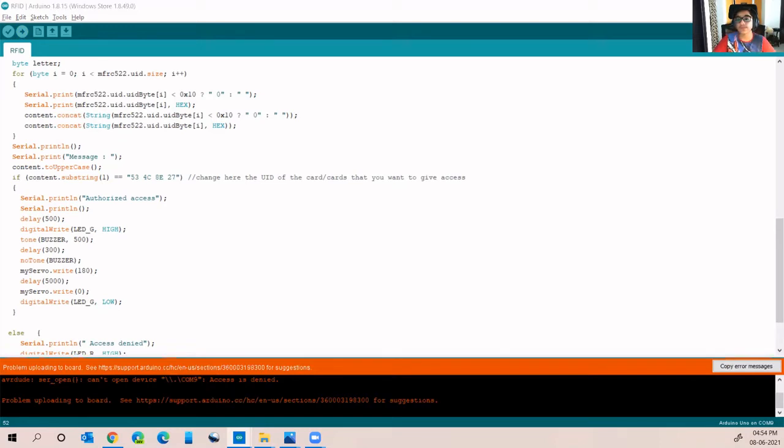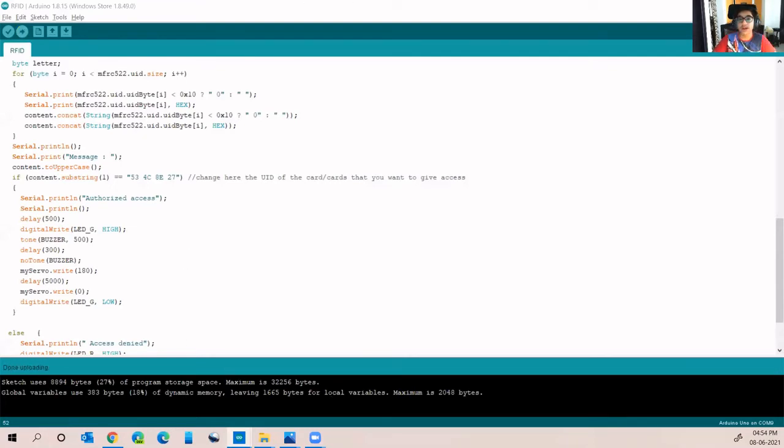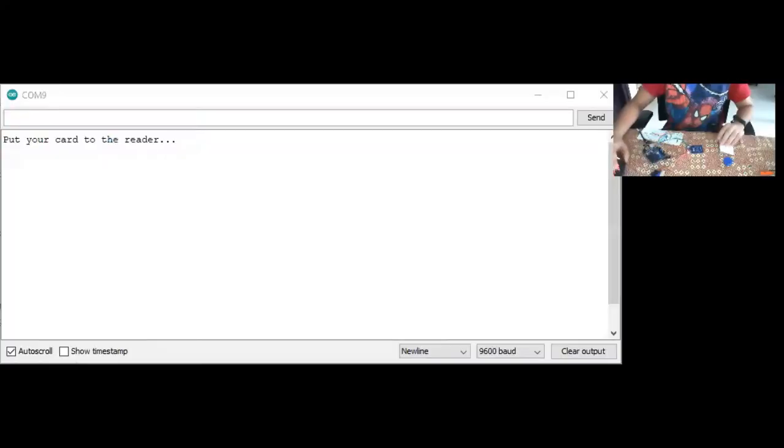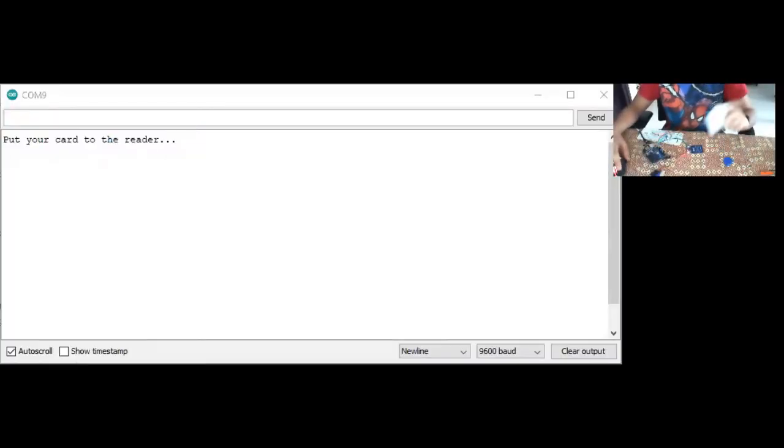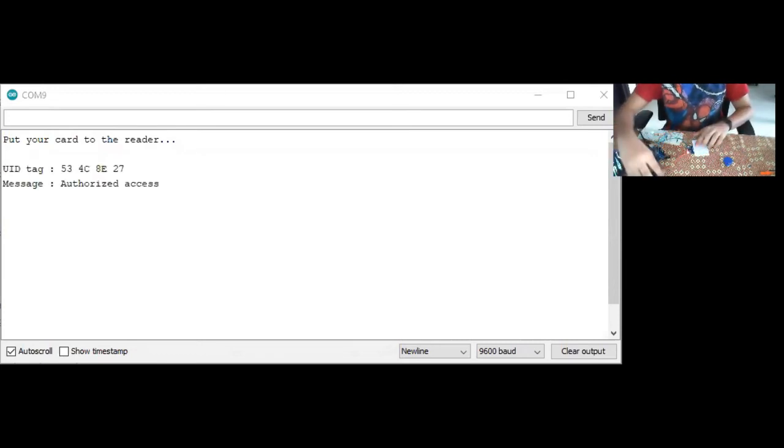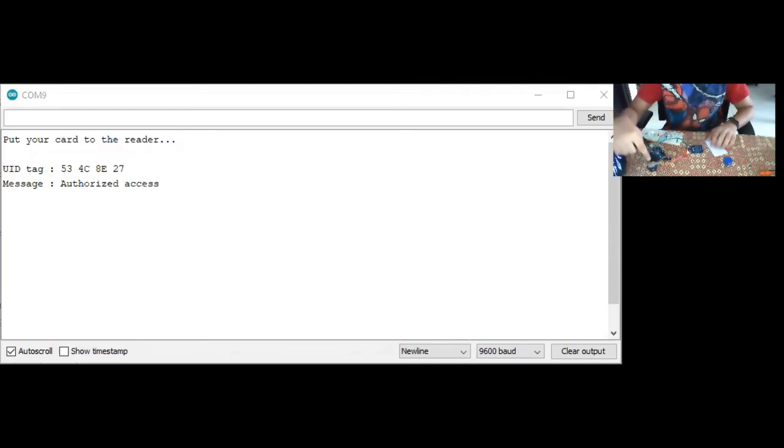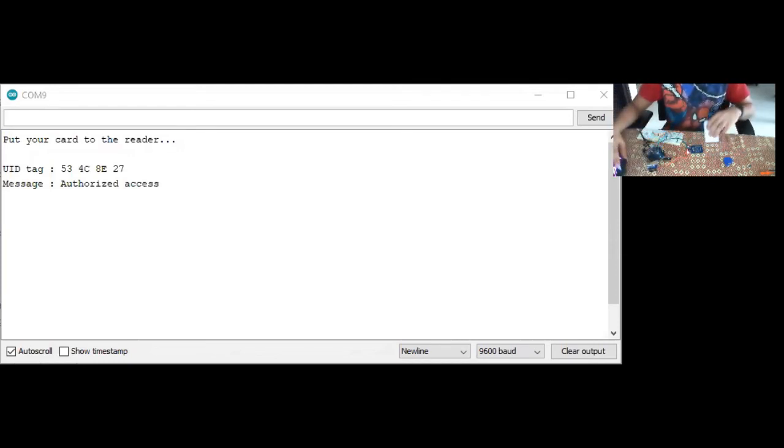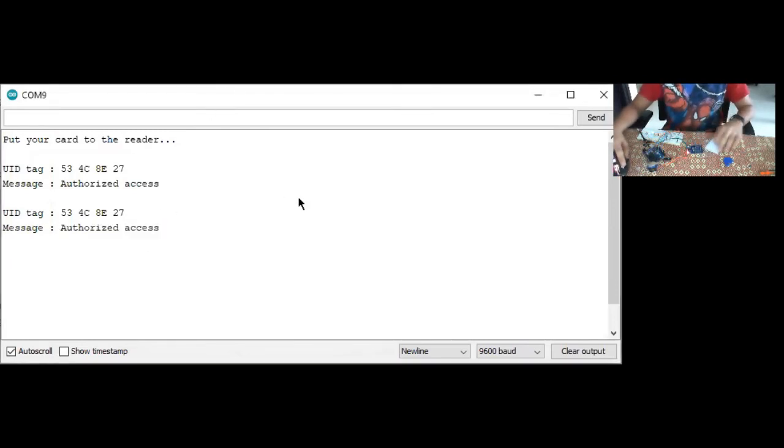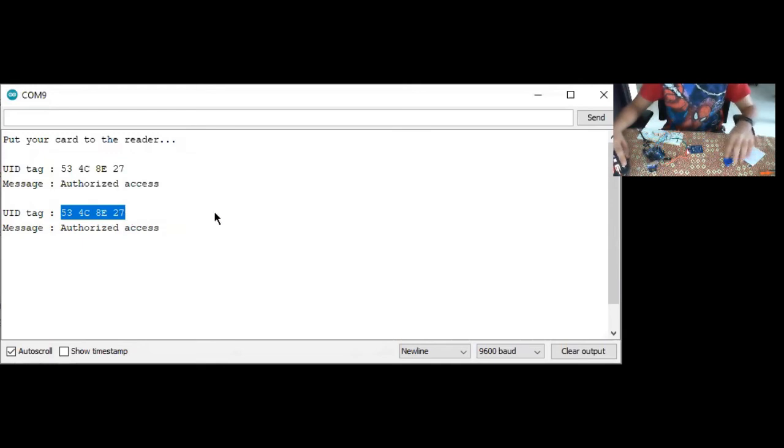The uploading has been initiated and now I will show you the output. A message comes: put your card to the reader. As you can see, our door knob has opened and our green LED has been triggered, and the message has come that authorized access and the UID tag was this.